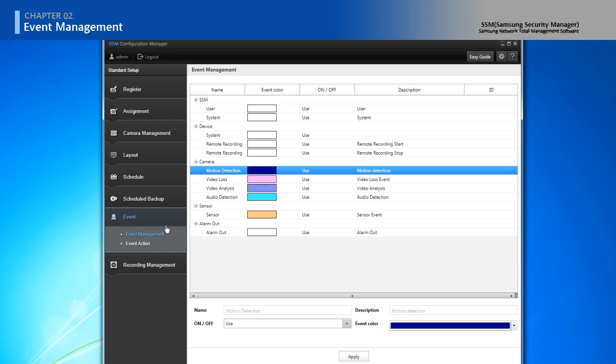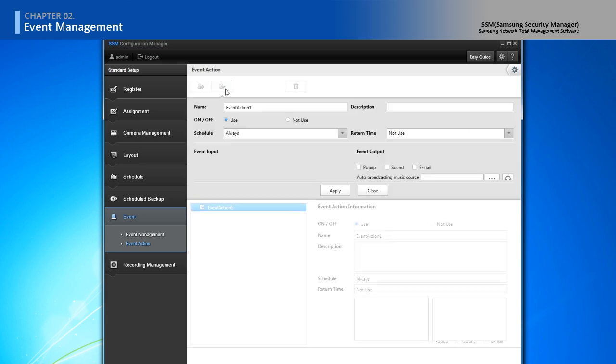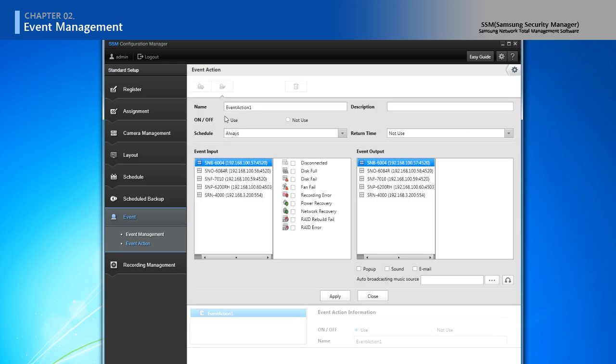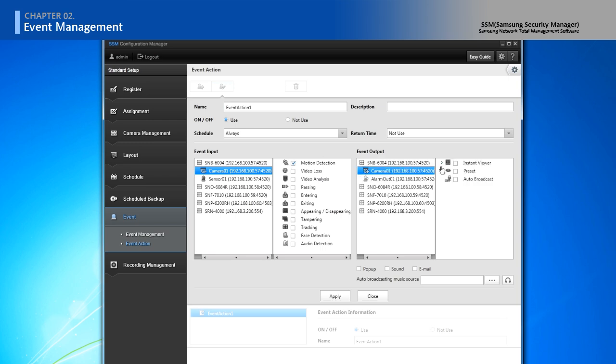In event action, you can create input and output of event action. We support various events and actions including pop-up viewer, PTZ, etc.